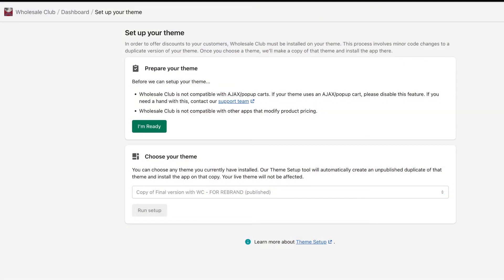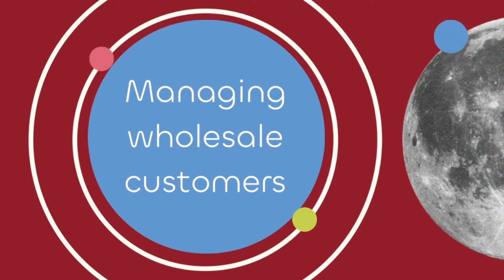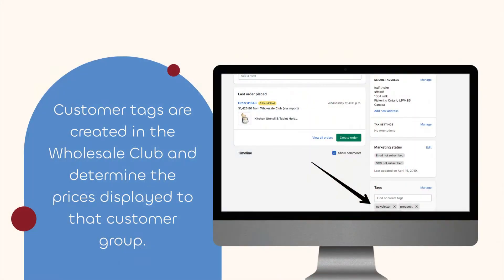In order to charge different prices for the same products, Wholesale Club needs to add some code to your store's theme. You can do this by following the steps in the theme setup tool. Every wholesale customer will need an approved account on your store. Wholesale accounts are differentiated from regular accounts with a tag added in the Shopify admin. These customer tags are created in the Wholesale Club app and determine the prices displayed to that customer group.